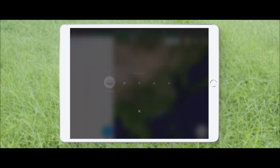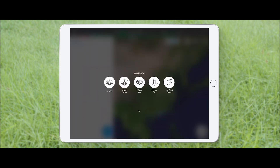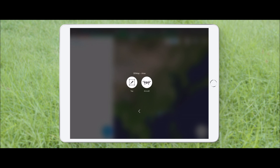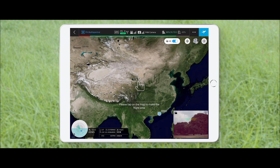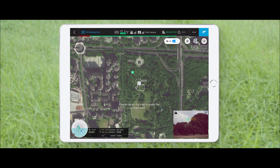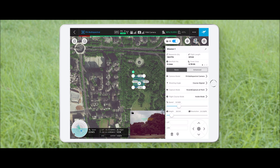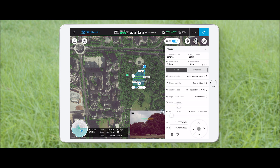Tap the plus icon to create a new mission plan. Select the 3D map area to create a new mission, then tap to create a mission. Tap on the map to create a mission plan for the area you want to map, and drag the points to adjust the size of the area.